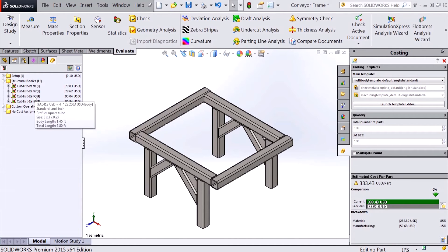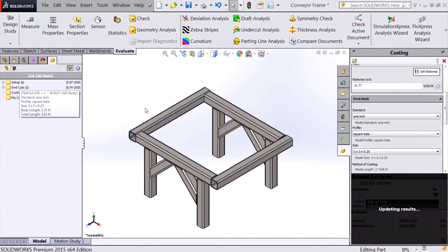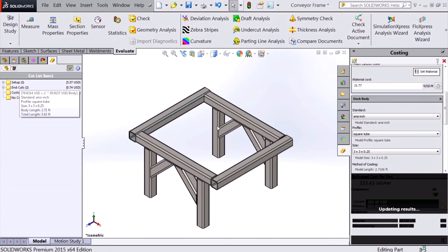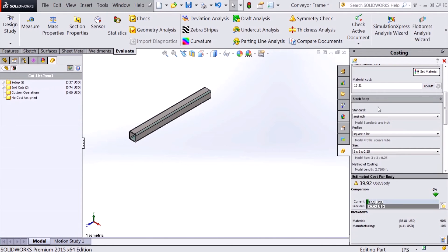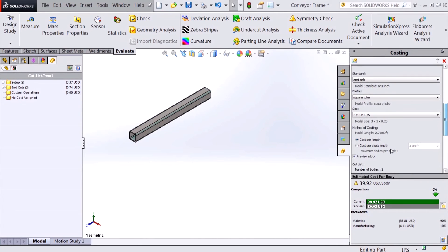Taking a closer look at one of the members, we can see that the stock is based on extruded profiles and can be set based on the cost per cut length or the cost per standard stock size. The multi-body costing template also supports the cost of welds themselves.